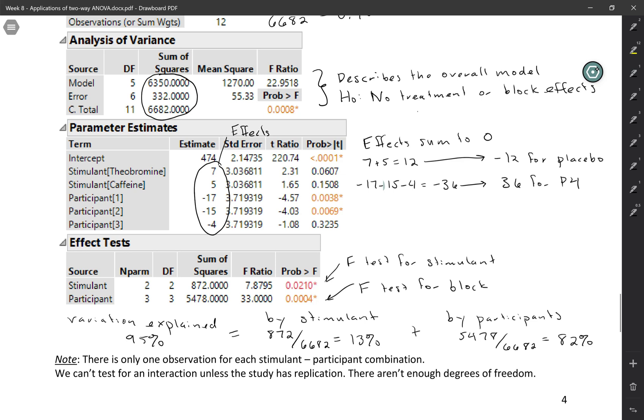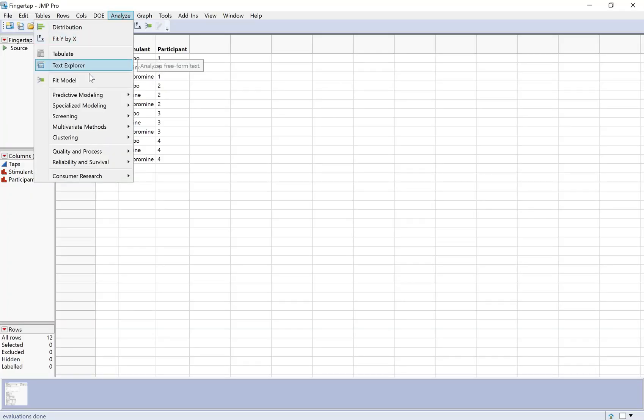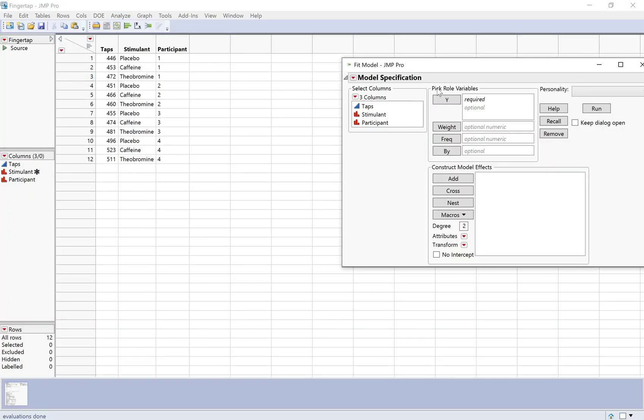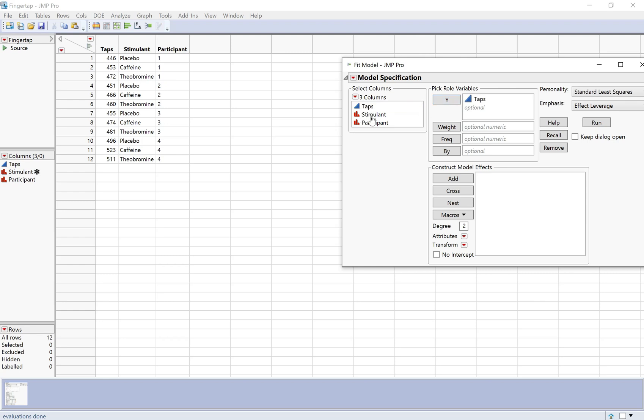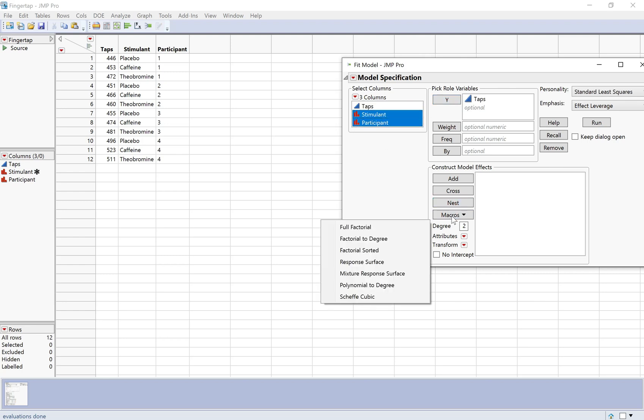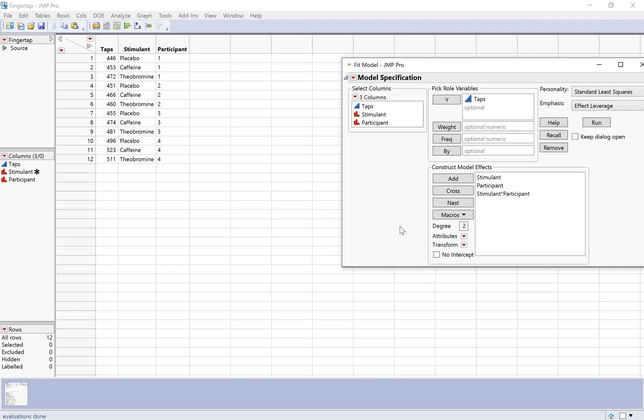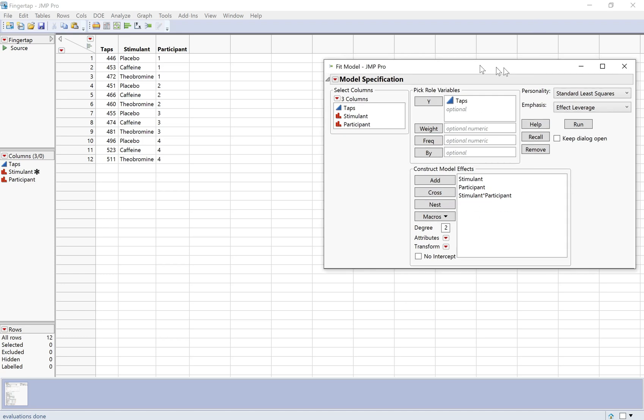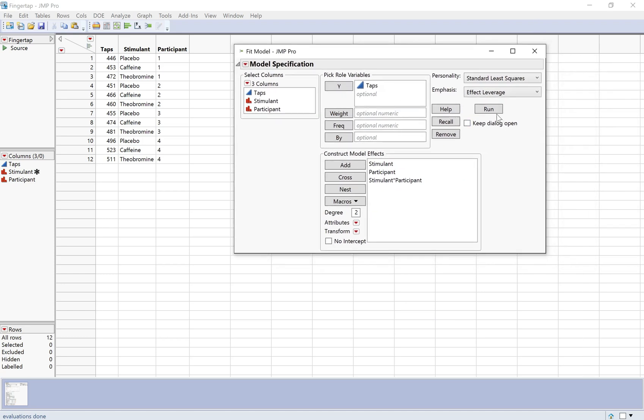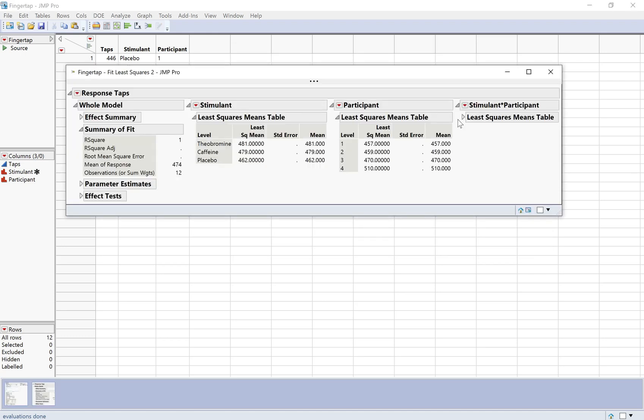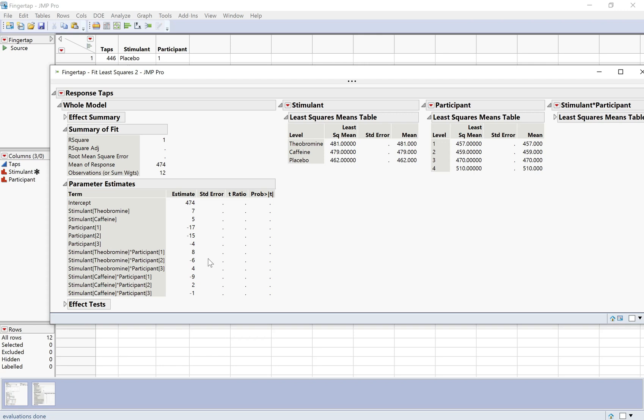So I mentioned earlier that we shouldn't include an interaction term. Let's see what happens when we try to do that. So I'm going to do analyze fit model. And I'm going to put tabs here. And let's say I wanted to just do it like a full factorial. So I highlighted them both, I clicked macros and then did full factorial. You can also do the two effects separately and then do the cross. Okay, so I'm going to click run. This is what I would do if I were doing like a regular full factorial two-way ANOVA. And it really freaks out. So the R squared is 1, 100% of the variability explained. And if you look at the parameter estimates, we have a whole bunch of interaction effects here.